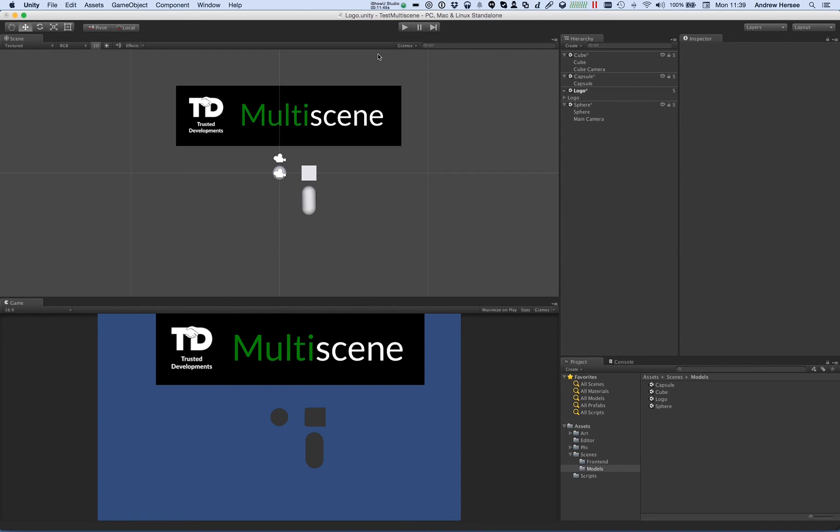That pretty much wraps it up for this video. Overall it's just really useful being able to drag another scene into the hierarchy view and copy objects out of it, or use it as a reference.